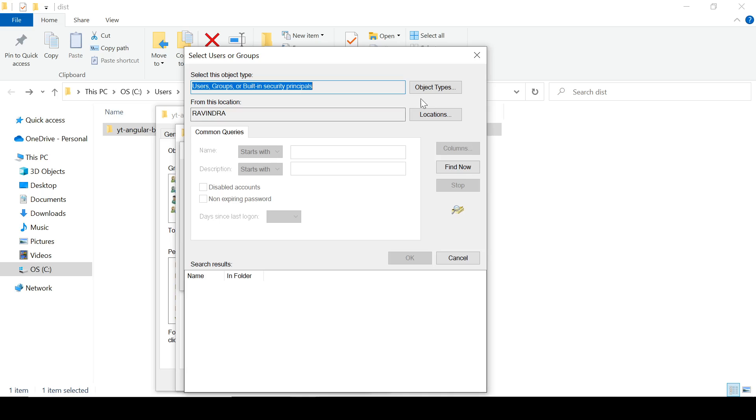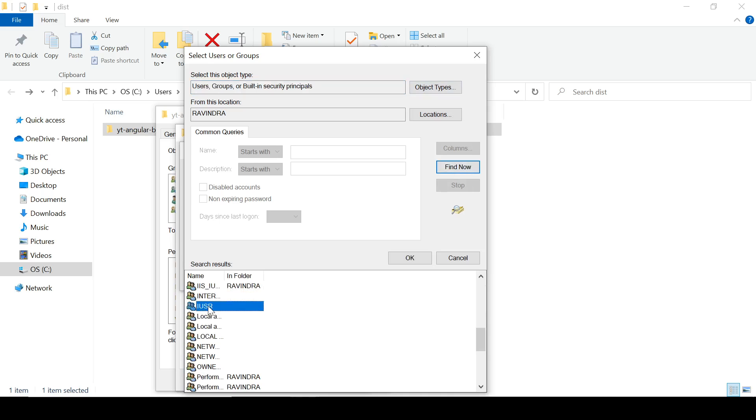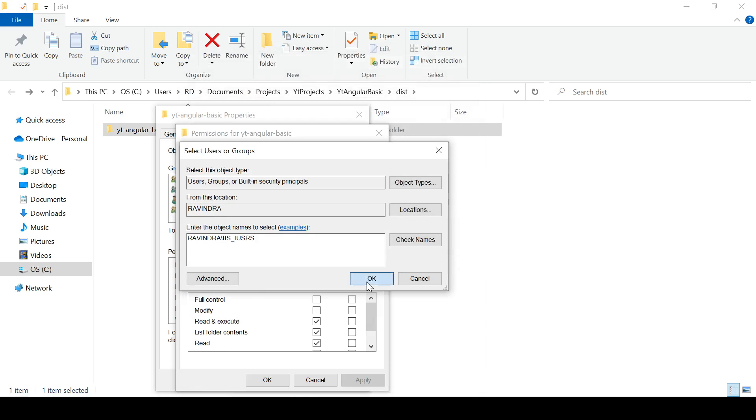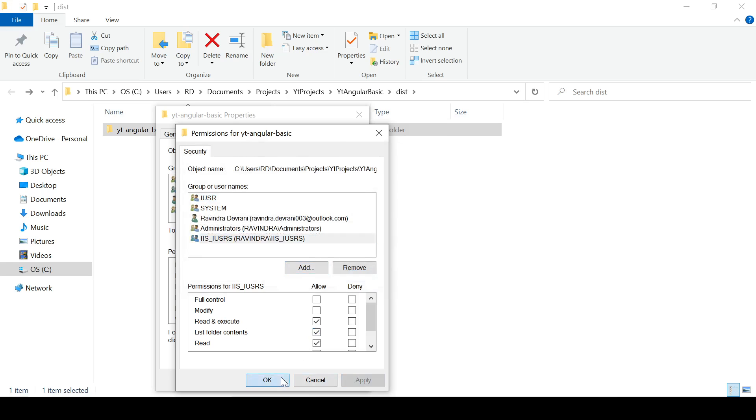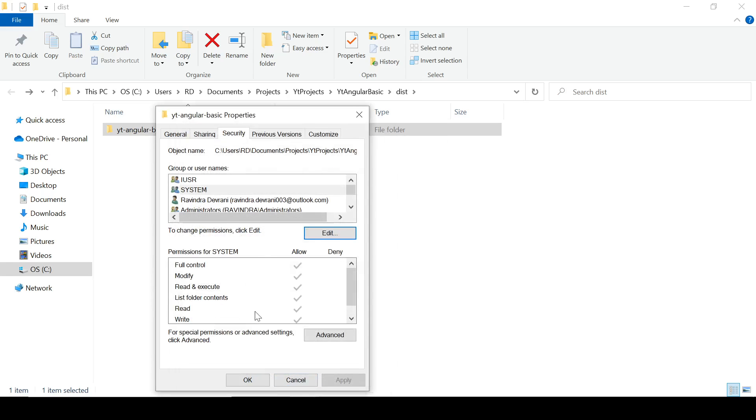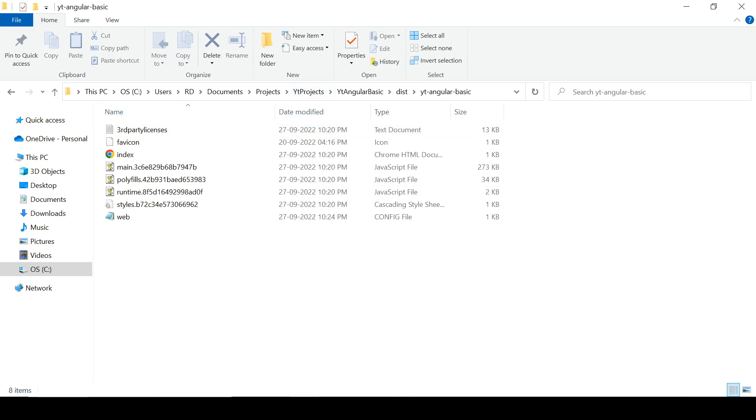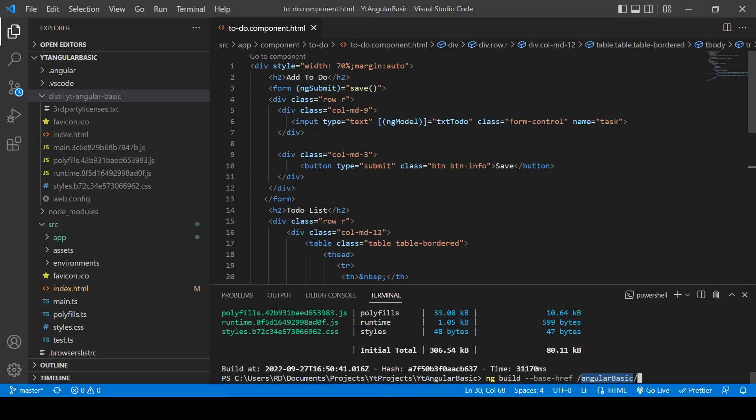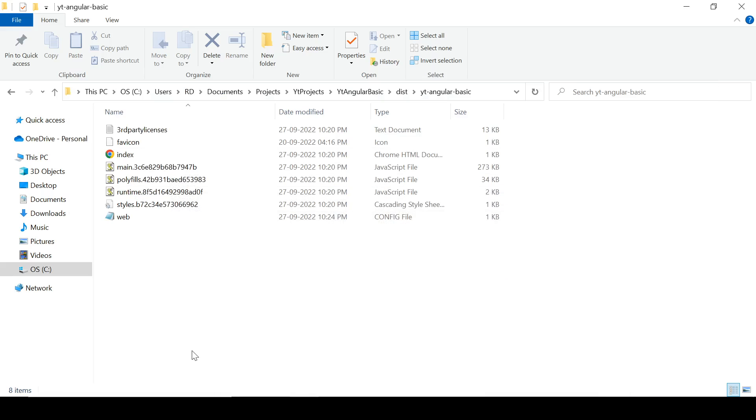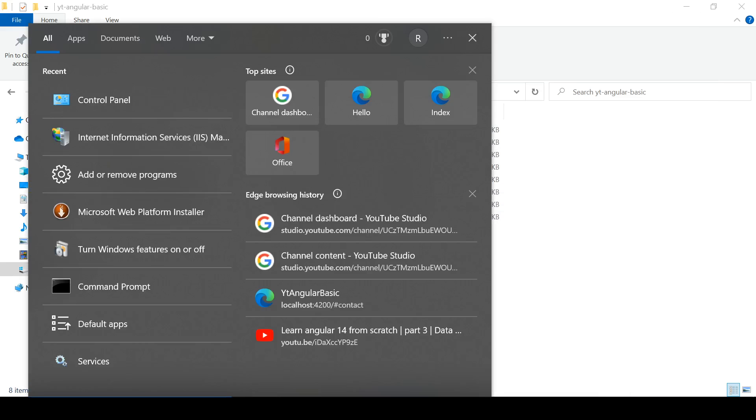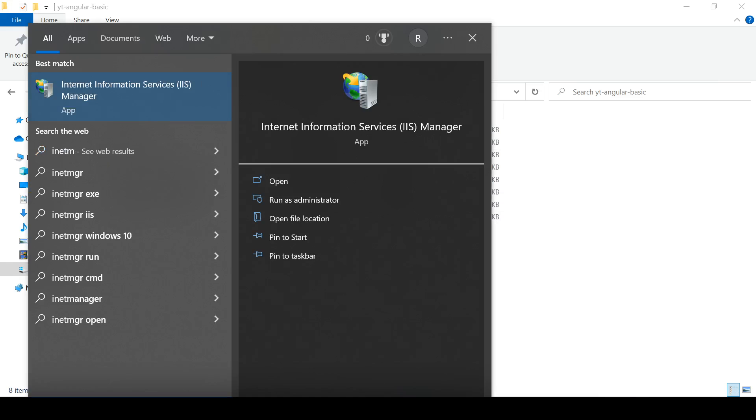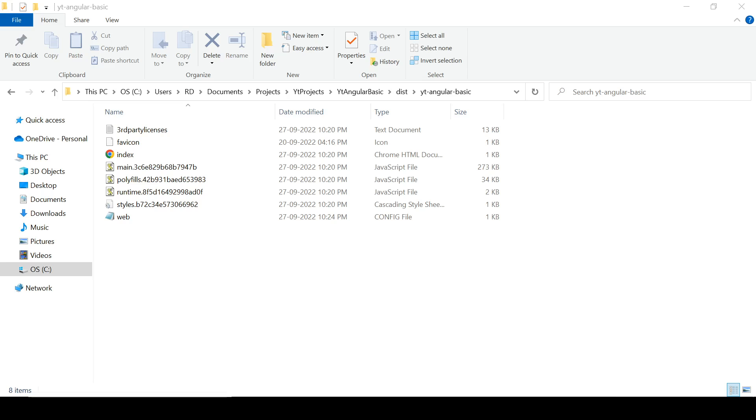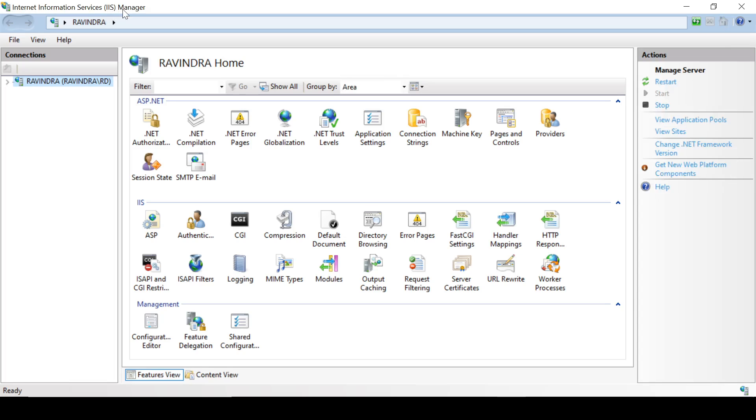Now let's move to the code editor again. Everything is fine till now. Click here and type inetmgr. It will open IIS Manager.